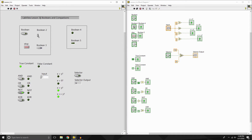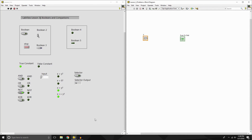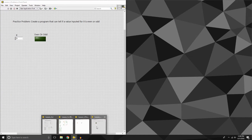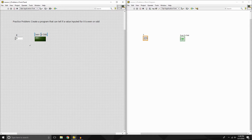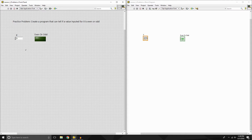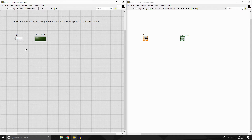Alright, so just like always I like to do a problem at the end. For today's practice problem, I want you to create a program that can tell if a value inputted for X is odd or even. This is going to be a culmination of not just using your booleans and comparisons, but it will also take knowledge of numerics because you'll need to use both. If you pause the video right now you can start working on that problem, or if you want to see the answer I will be going into that right after this.